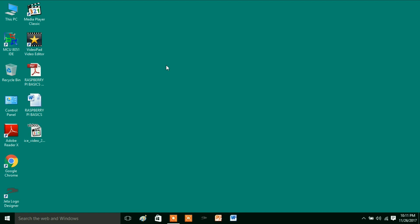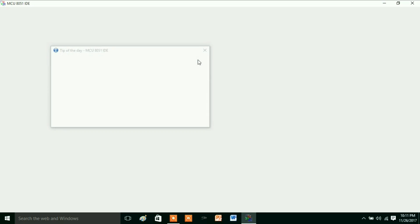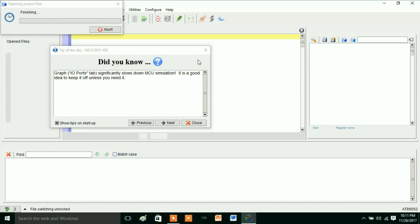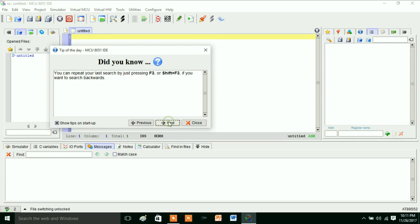Hello, today I am going to explain how we can use the MCU 8051 IDE. First, you double-click on this desktop icon and it will open. Here we will get some tips. If you want the tips, just click next to see how to use this MCU 8051 IDE.